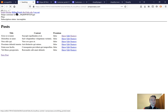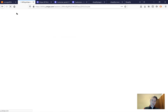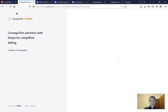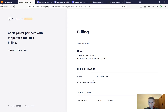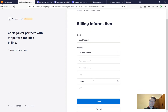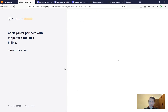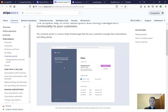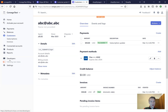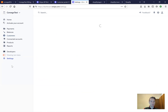Now I press billing portal and I am redirected to the Stripe billing portal. I can see I am subscribed to $10 per month. I can see my email, try to update something, and update my billing address.